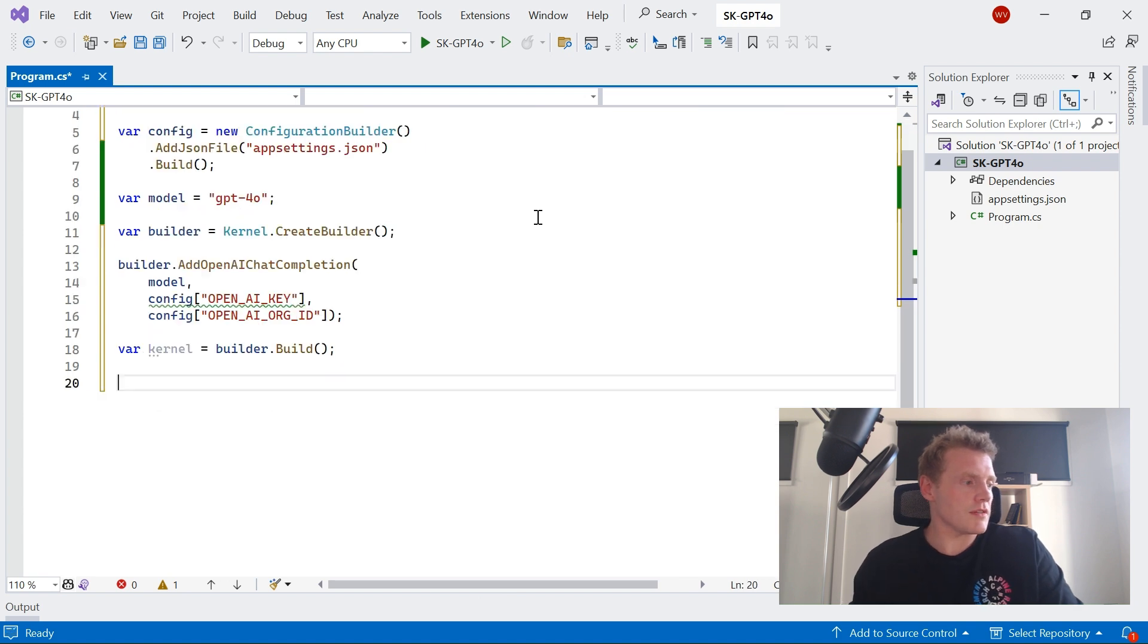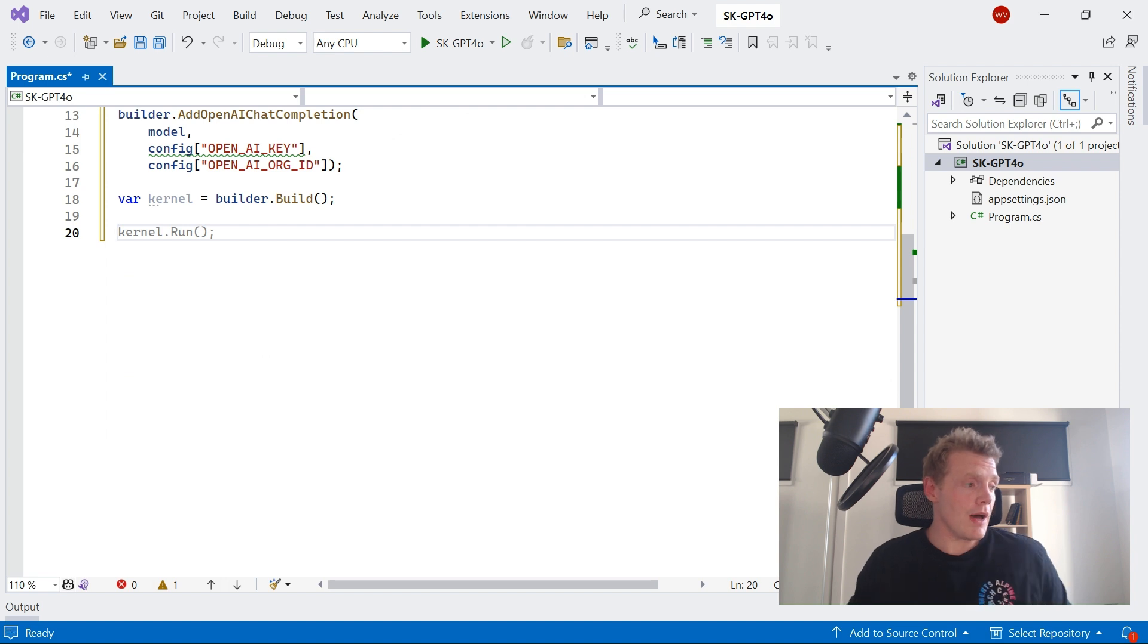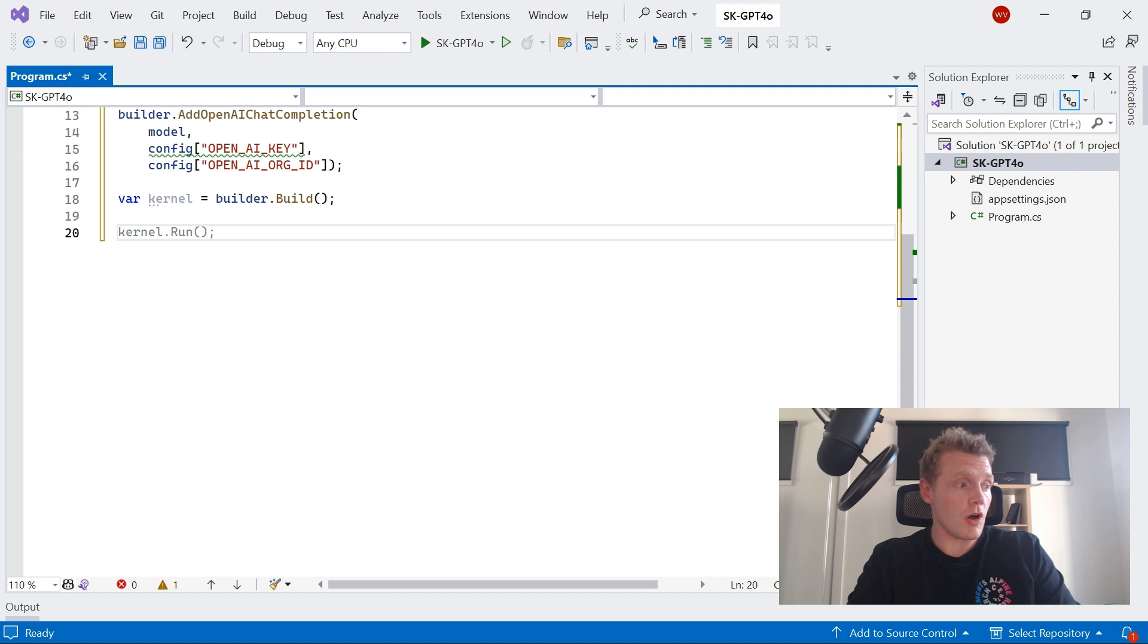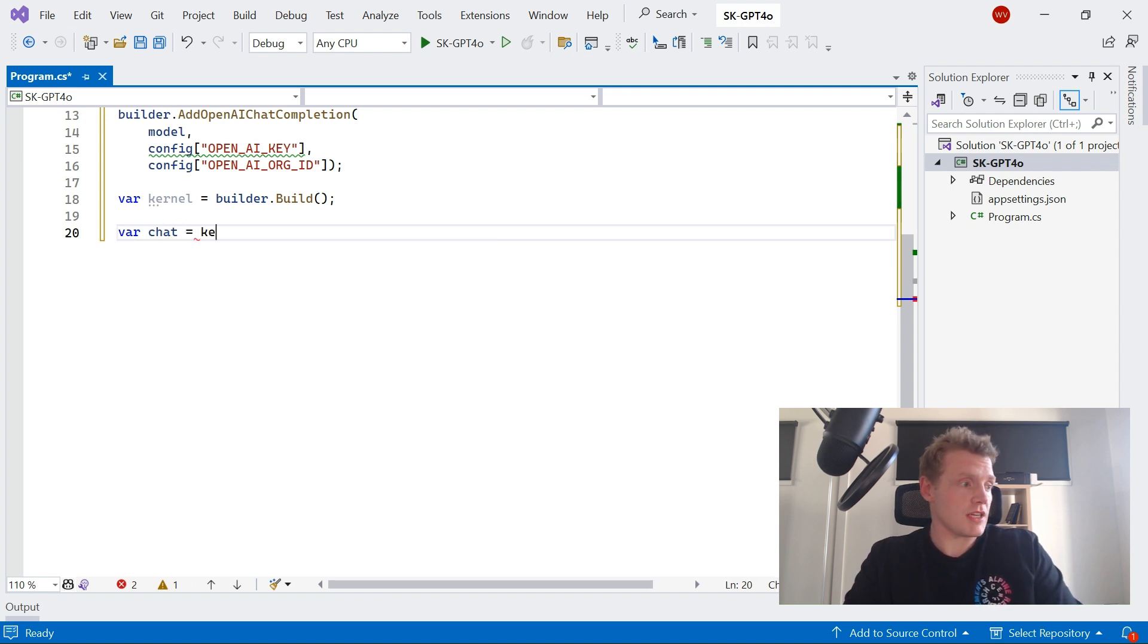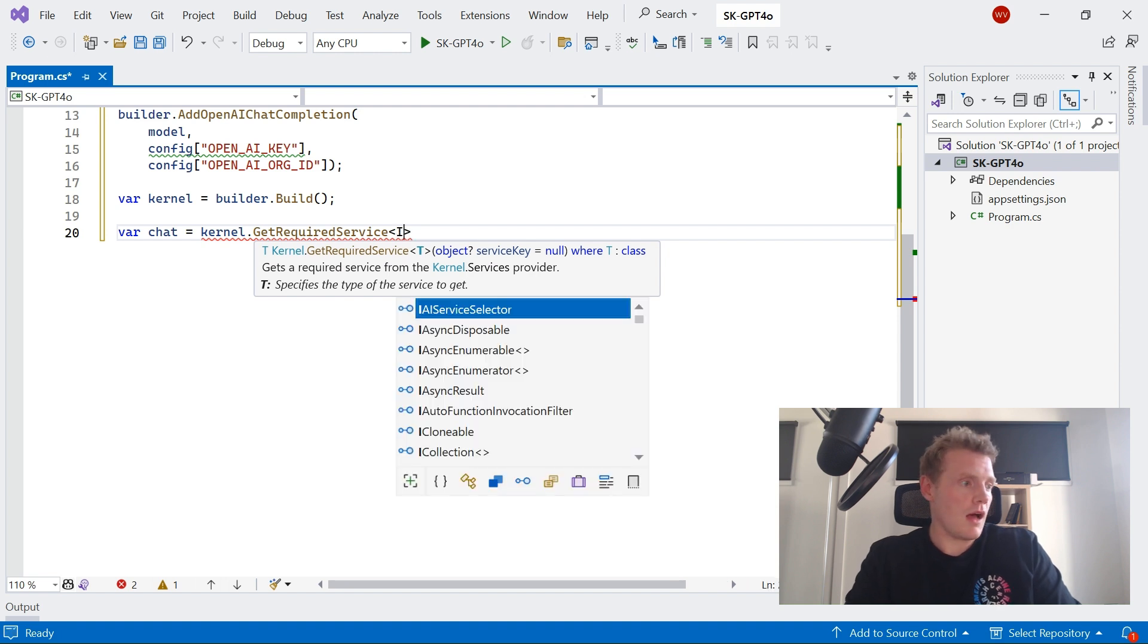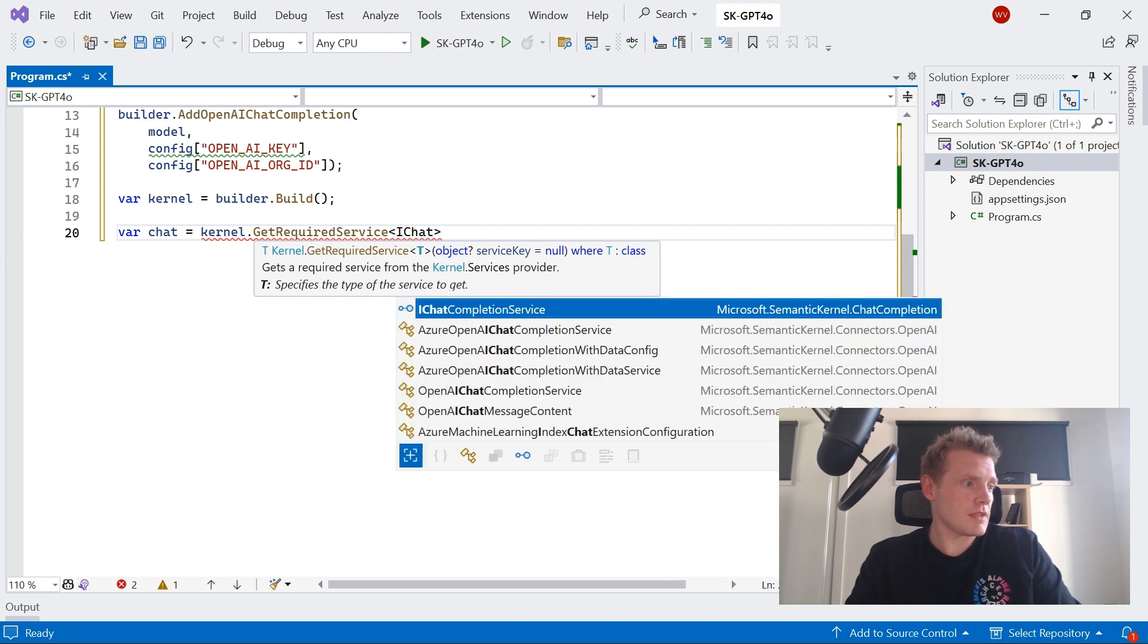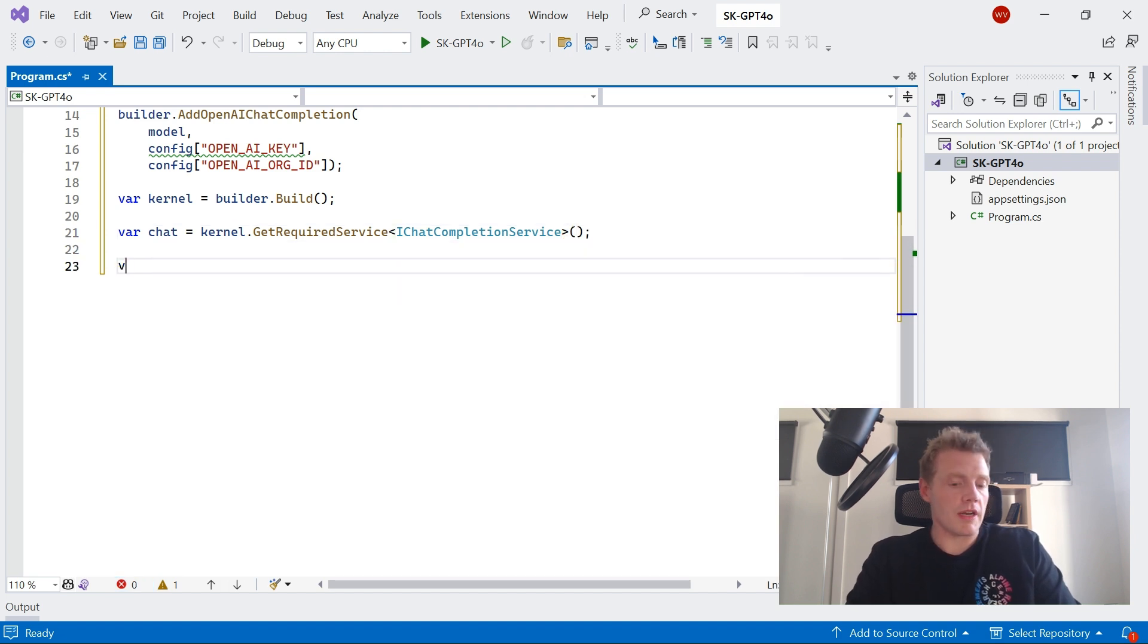I'll let autocomplete do its thing. Cool. And now I can start building out my Semantic Kernel to actually use this GPT-4o model. So what I'm going to do is for all my chat services, I'm actually going to get a required service and I'm going to use the IChatCompletionService, and then I'm going to create a new chat history.